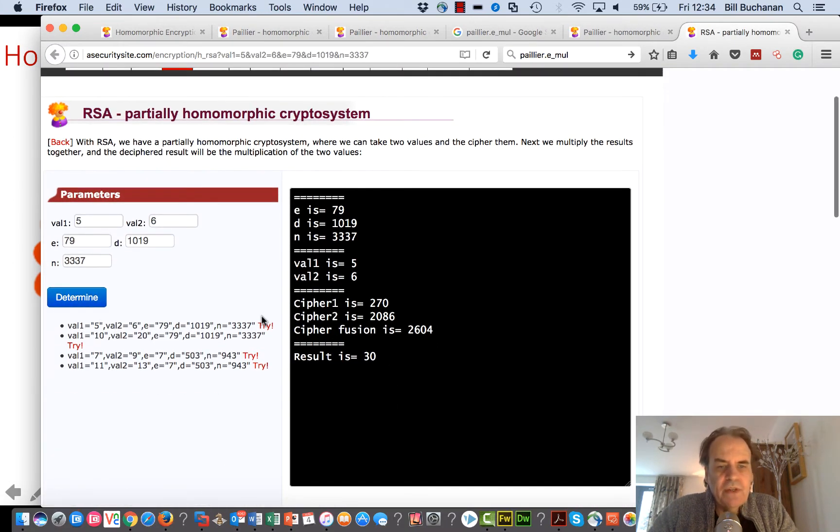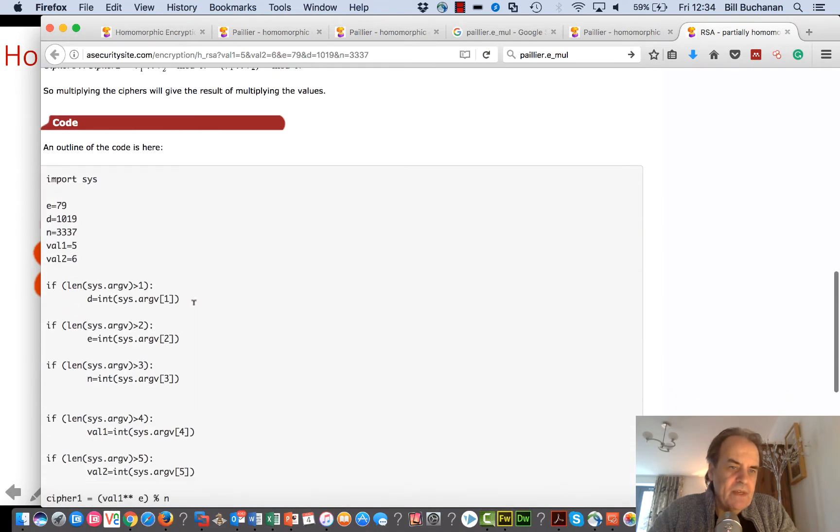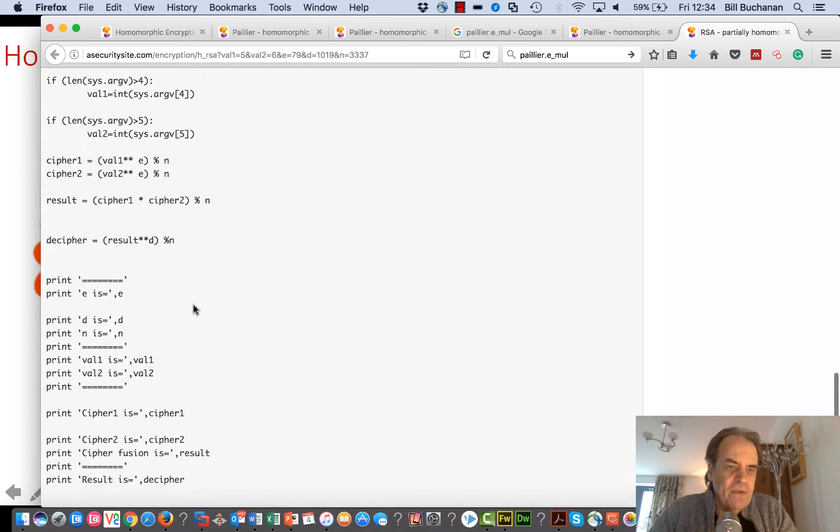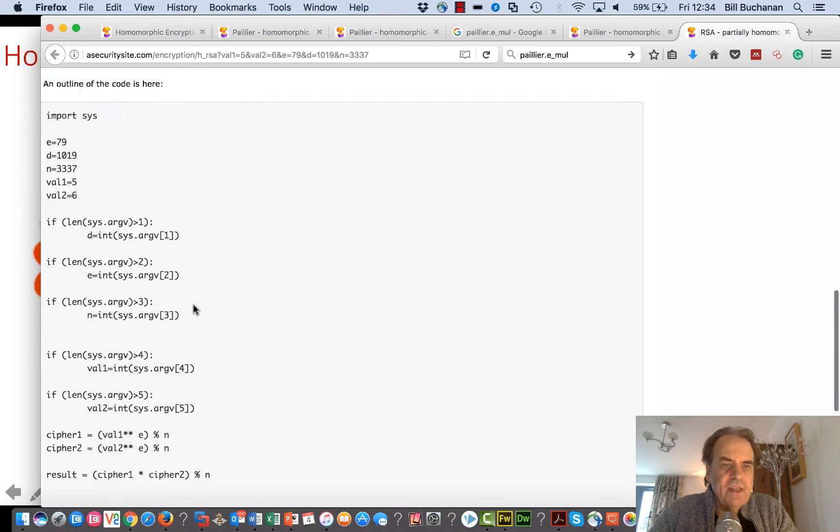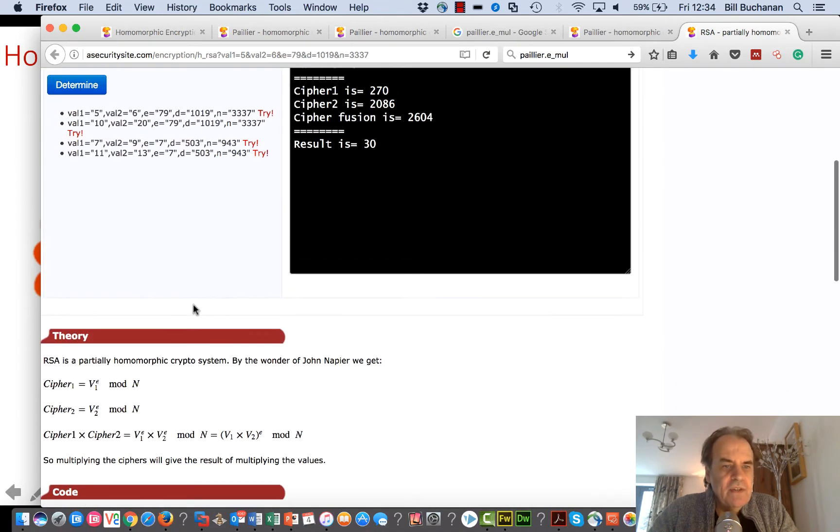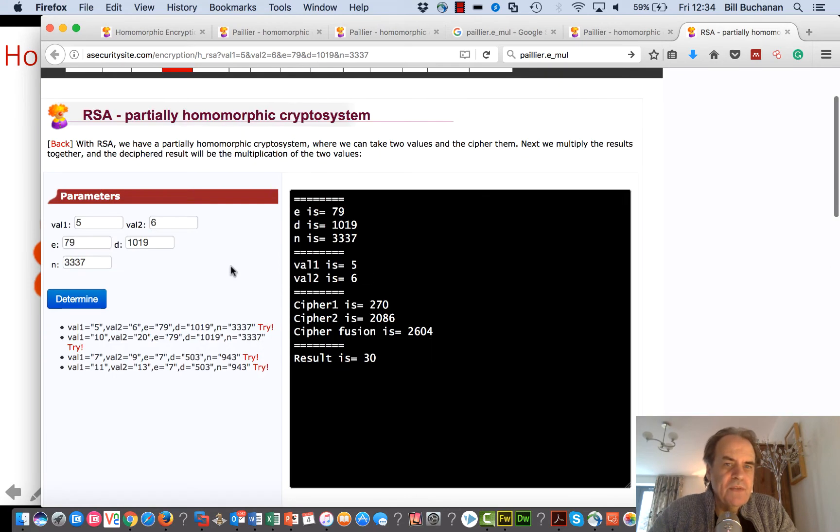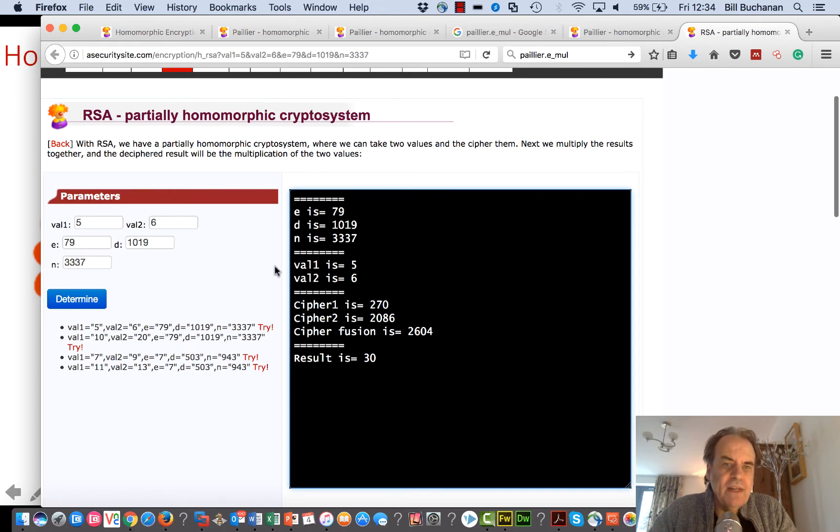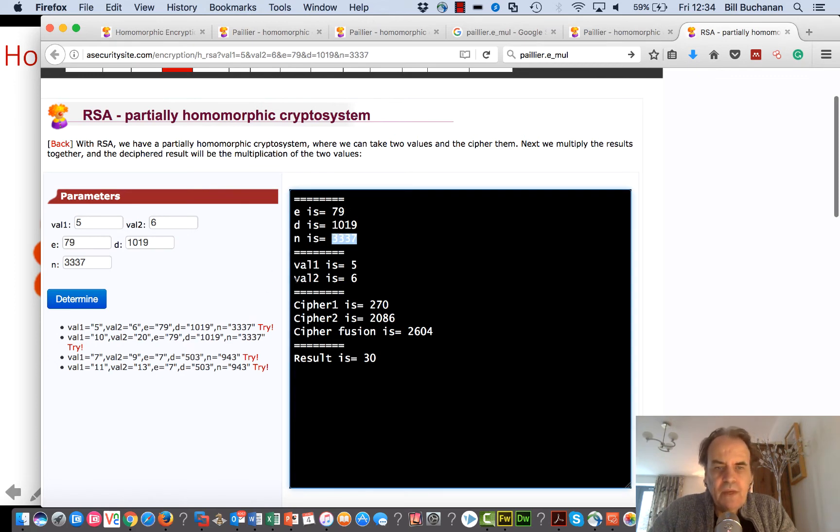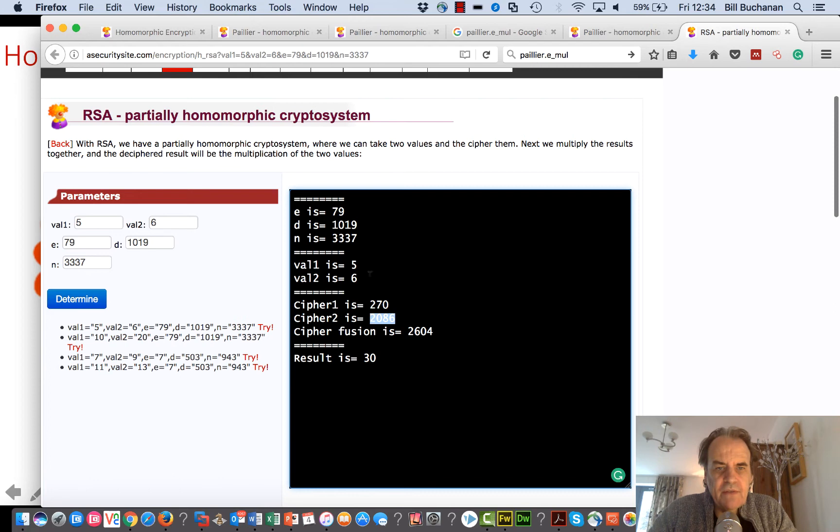There's an example there. There's the Python code if you're interested. In this case, all we have to do is encrypt with something. We're encrypting with a key of 79 and with an n value of this. We'll take the two cipher values, so that's the cipher value for five and there's the cipher value for six using that e key value and the n.